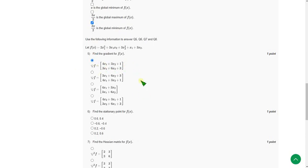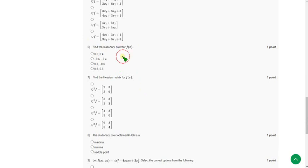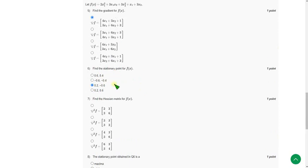And moving on to sixth question. Find the stationary point for f of x. So for sixth question the answer I have got is third option 0.2 comma minus 0.6. That is third option, option C.